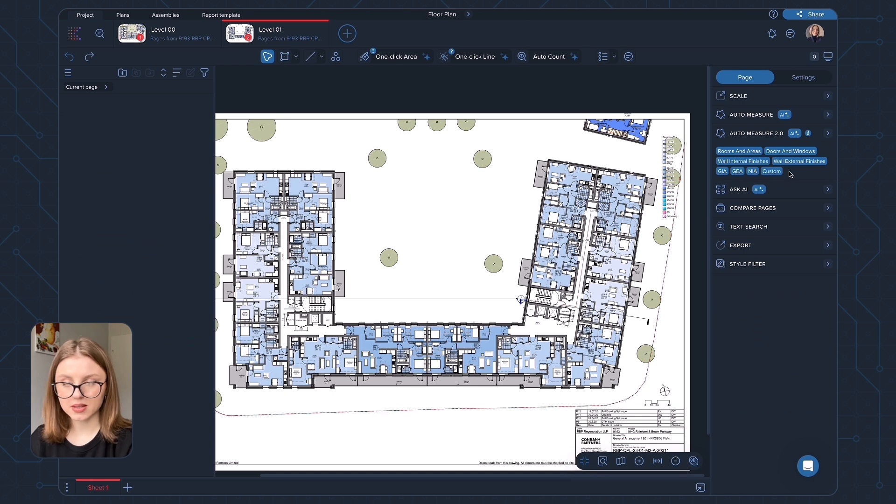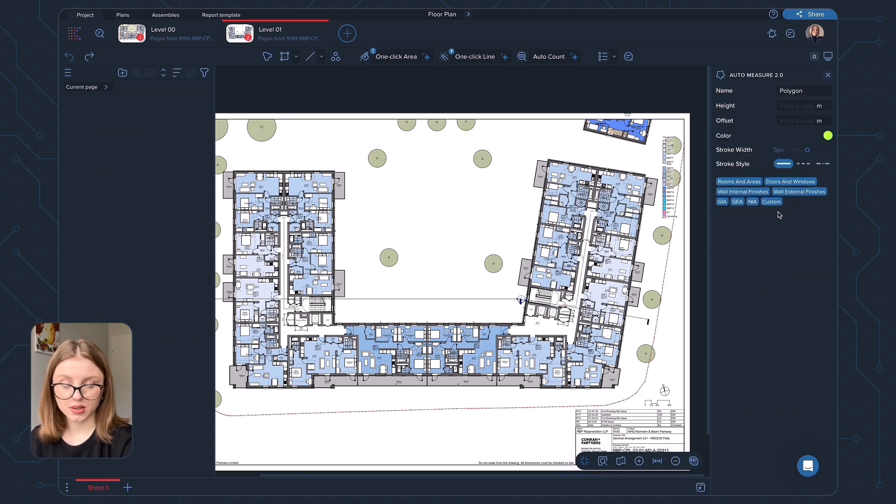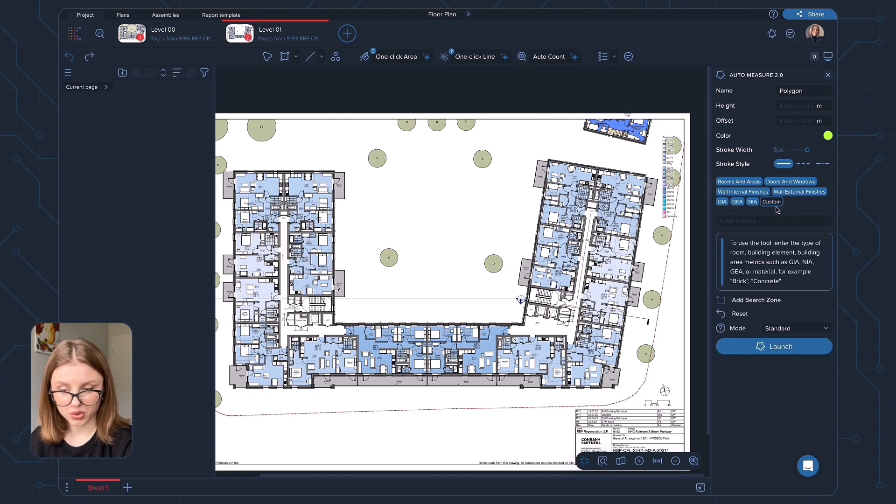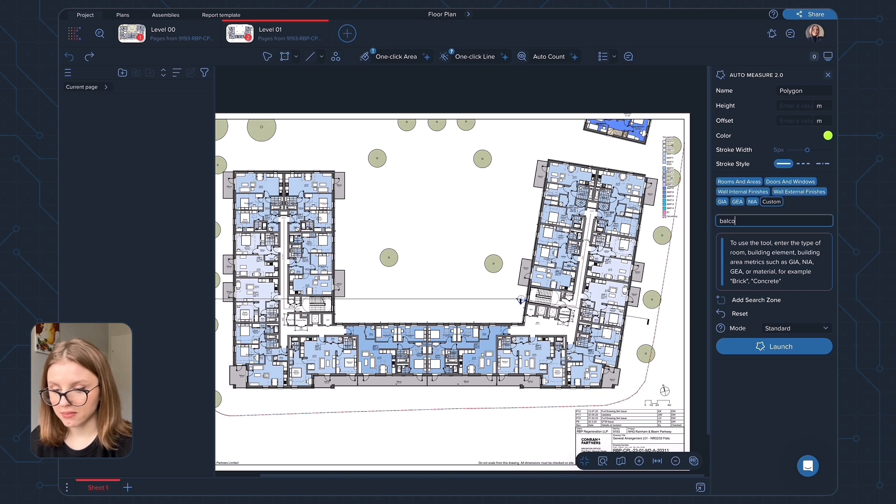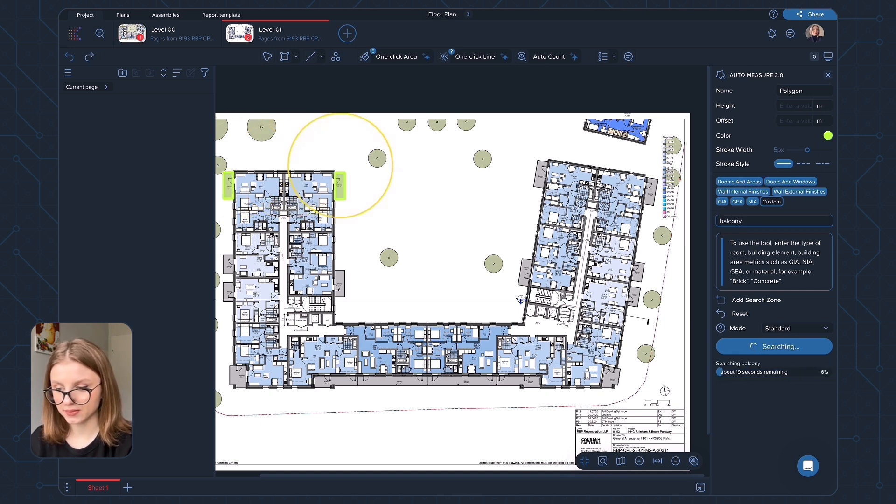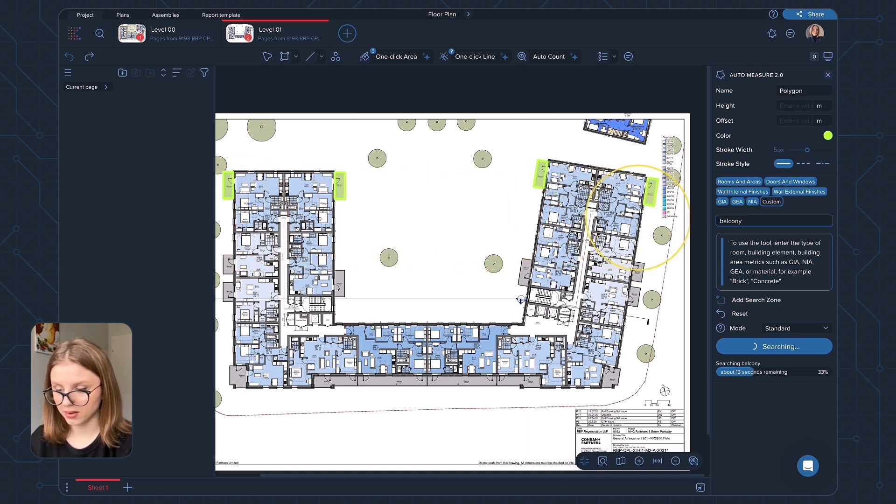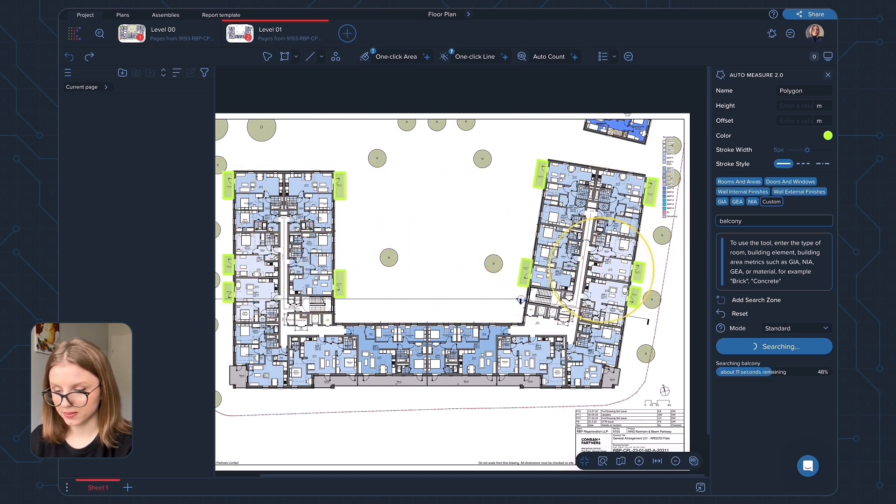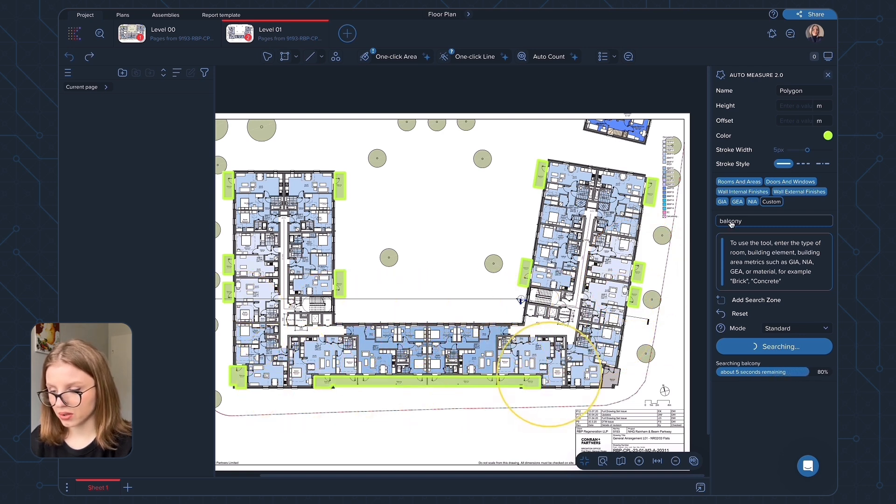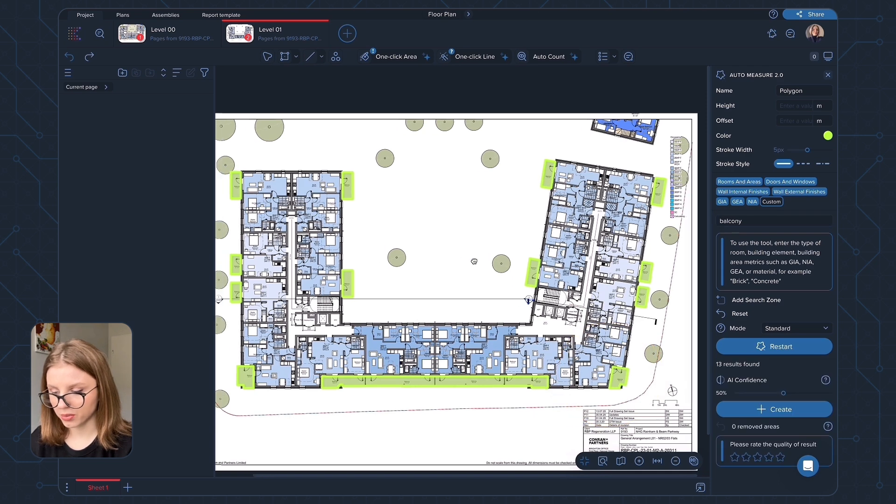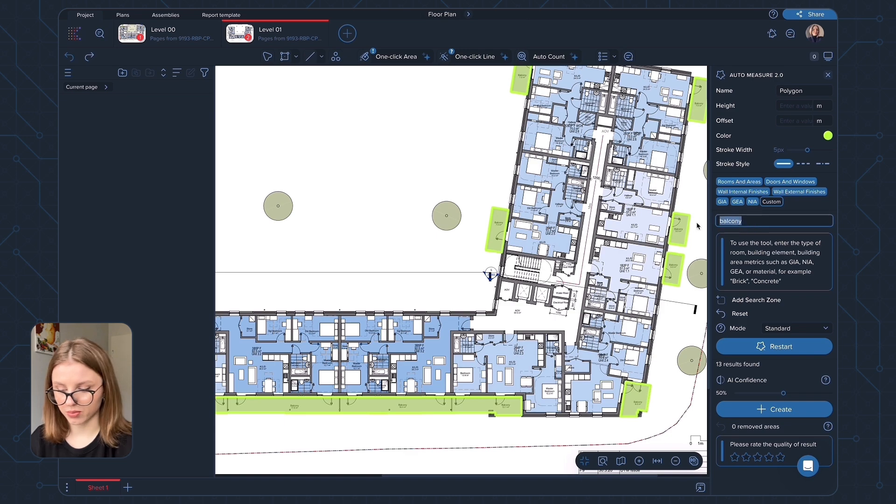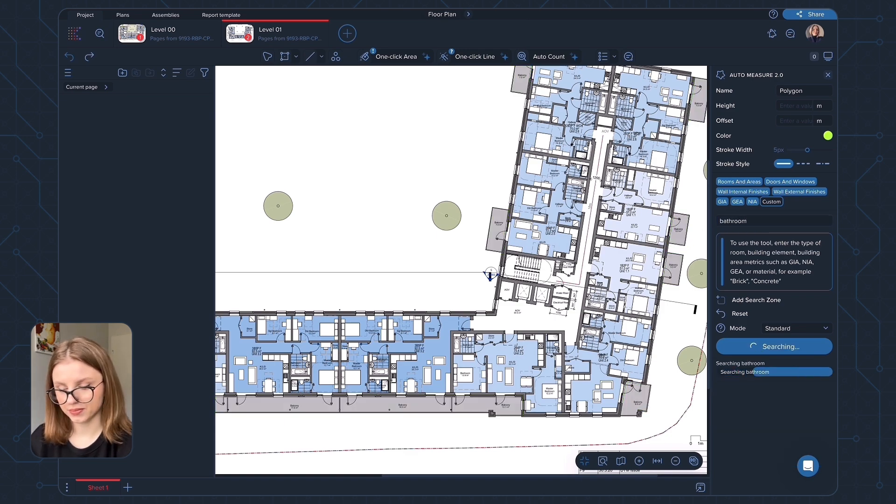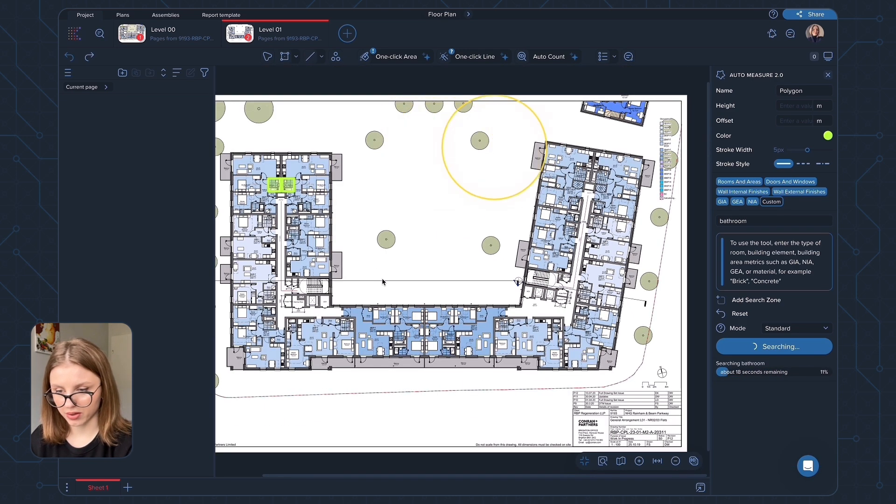And custom category is something that we previously had in AutoMeasure 2.0. It's the category for custom search when you just type in the name of the area you're looking for. For example, I type in balcony. It's now searching for all the balconies on my drawing. And I have all the balconies found and measured. I can type in another word, for example, bathroom. And it's going to find all the bathrooms for me.